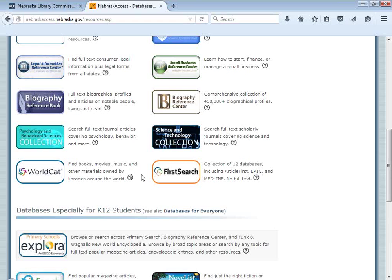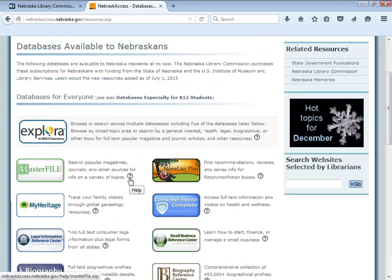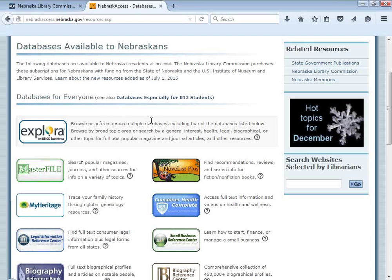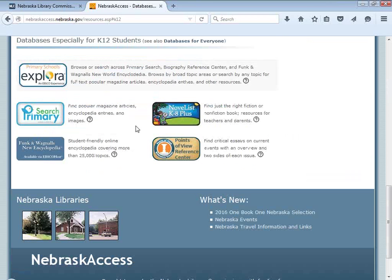We also got rid of Books in Print and the genealogy database Heritage Quest Online. In place of those, we got all of the databases listed on this page. You'll notice we have divided the databases into two categories: databases that are available for everyone, and databases that are especially for K-12 students. These are not mutually exclusive categories — anybody can use the K-12 databases and anybody can use the databases aimed at everyone. It just gave us an opportunity to highlight resources that are wonderful for students in school.